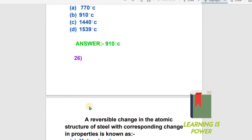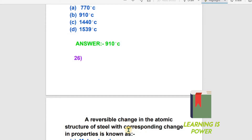Question number 26: A reversible change in the atomic structure of steel with a corresponding change in temperature is known as what? A major reversible change in the atomic structure of steel with respect to change in properties — what is this called?